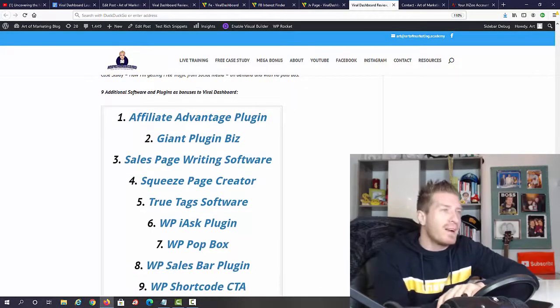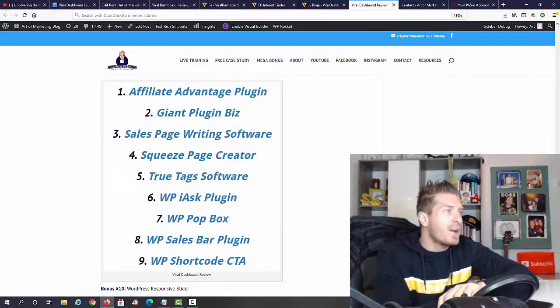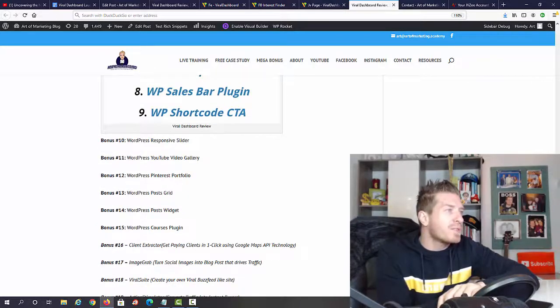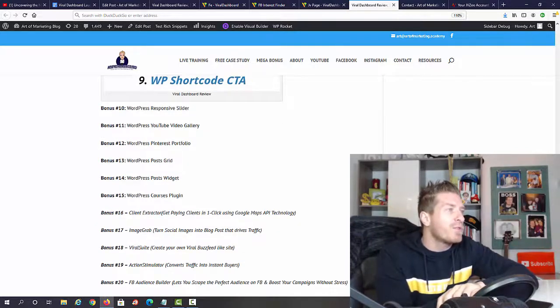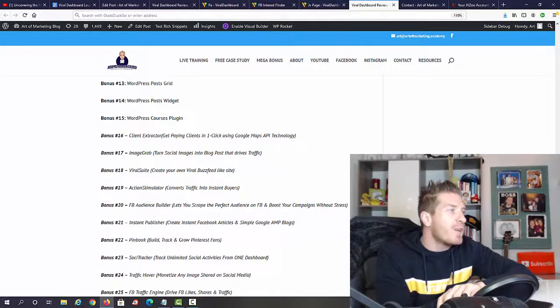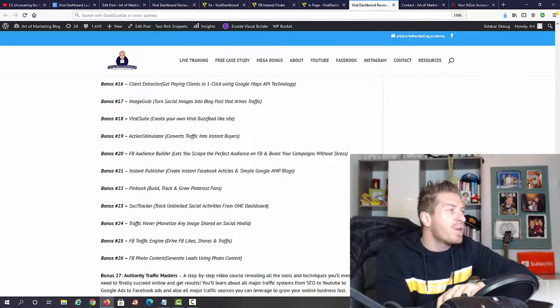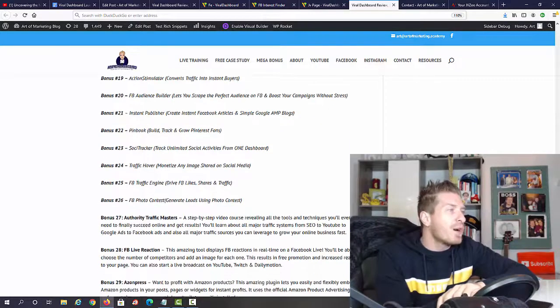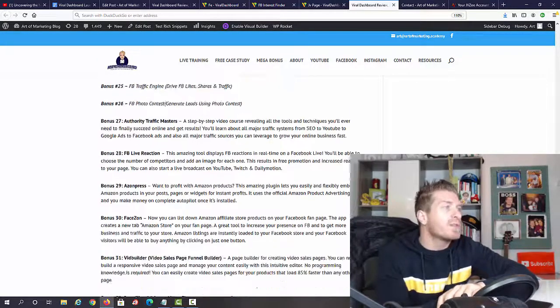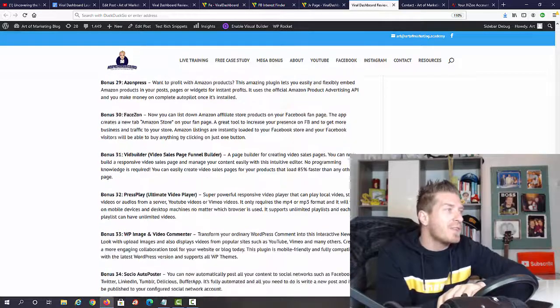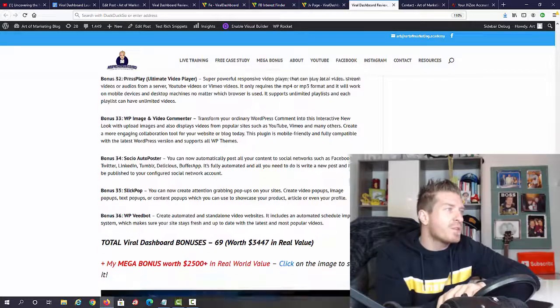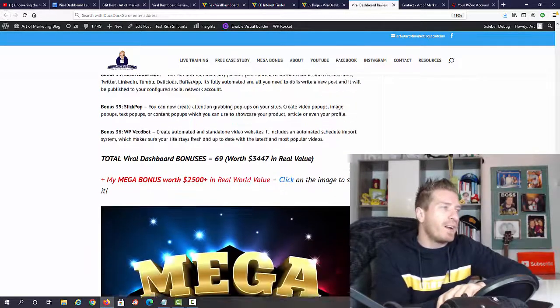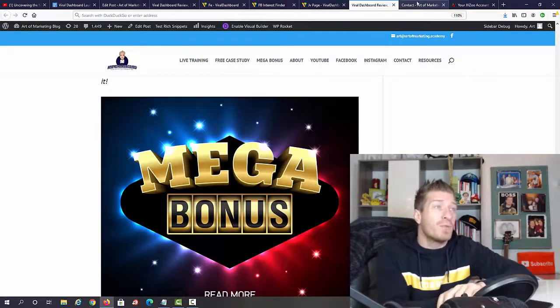Including affiliate advantage plugin, giant plugin with sales page, writing software, squeeze page creator, true text, popup box sales bar shortcut, call to action responsive slider, YouTube video gallery, Pinterest portfolio, post grid, post widget courses plugin, client extractor, image grip, viral suite, action simulator, Facebook audience builder, instant publisher, pin book, social tracker, traffic cover, Facebook traffic engine, Facebook photo contest, authority traffic masters, Facebook live reaction, Azon press phase, and vid builder press play, image and video commenter, social auto poster, slick pop, and vid bot.